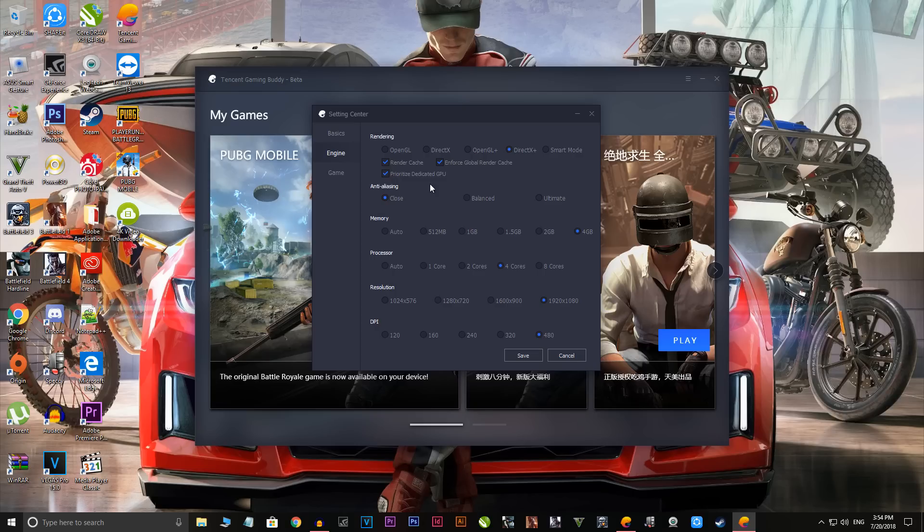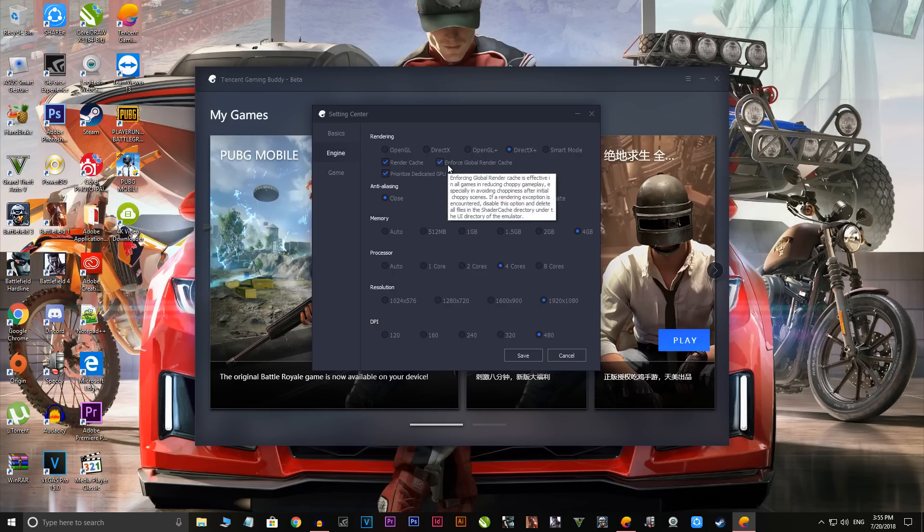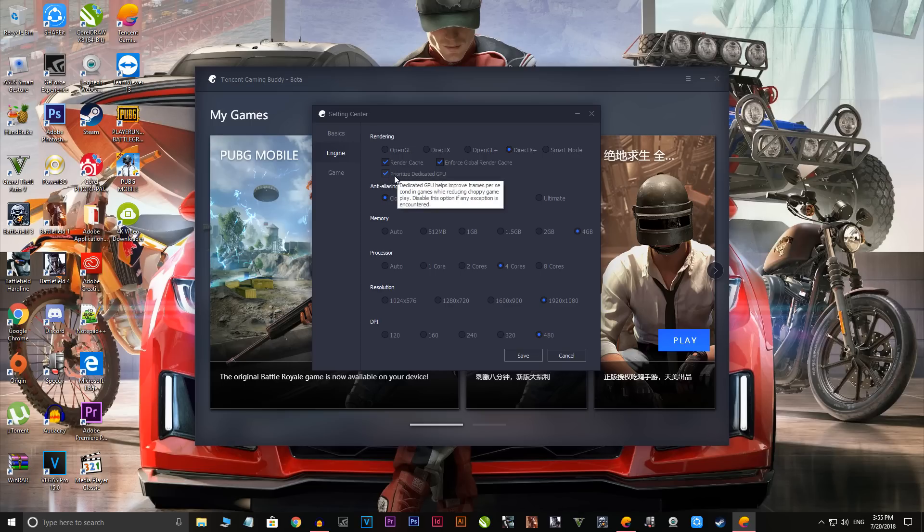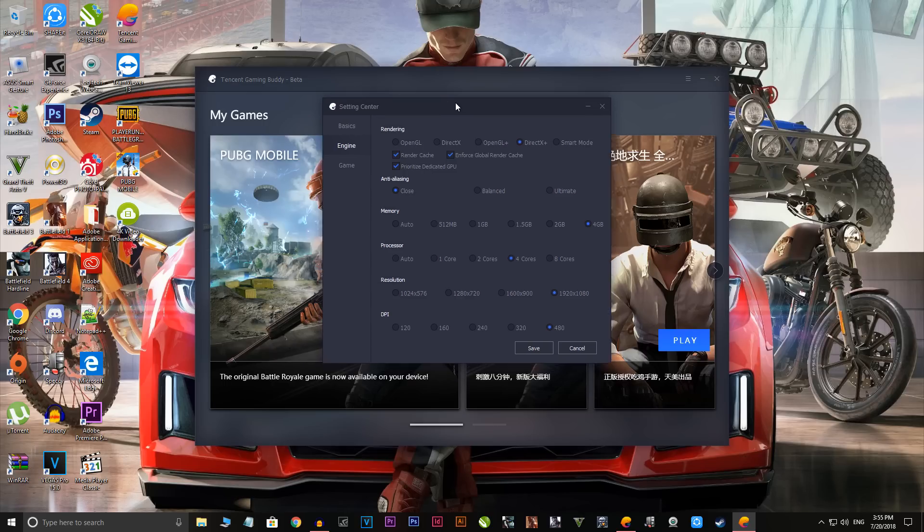As I told you, the first two are the vital in this situation. Go to DirectX Plus, then render cache, and then enforce global render cache, just check it. Also prioritize dedicated GPU - if you have a really nice graphic card on your PC, do remember to check this. After that, disable it. You don't want it at all.